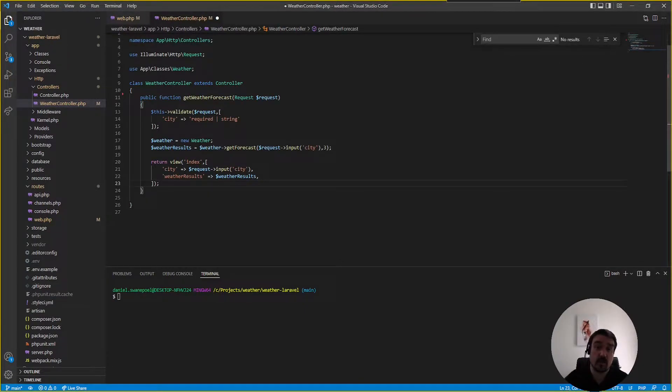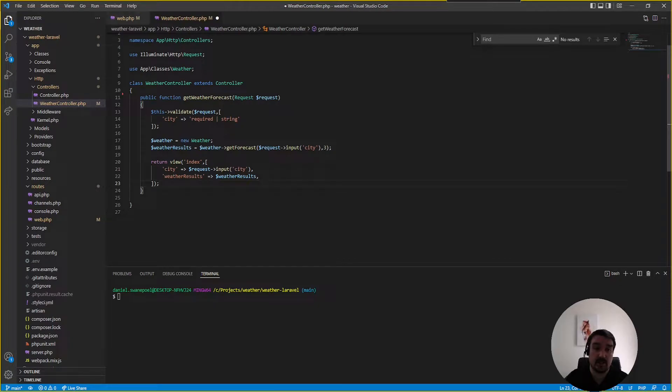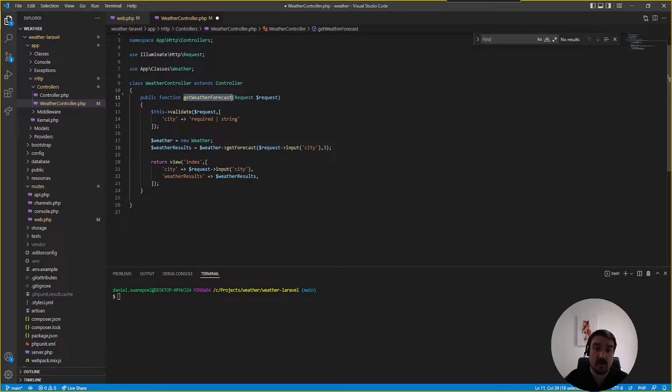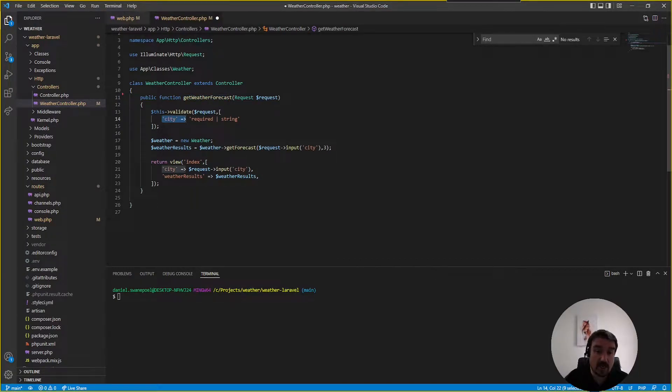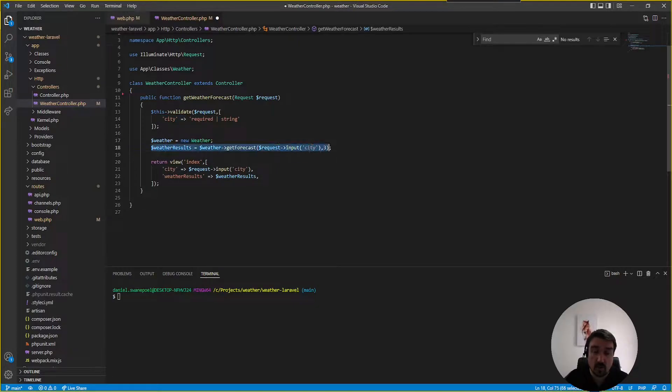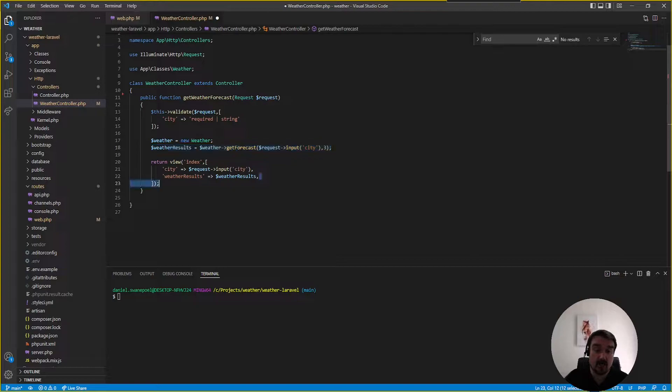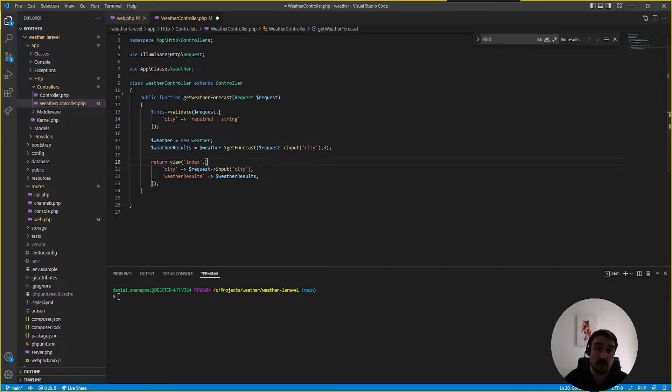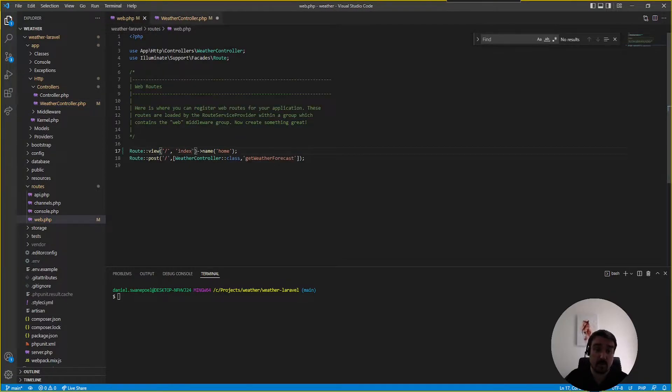Okay so the next thing we can look at to improving this code is renaming this method. Now this method get weather forecast receives the city from the front end and then it checks or it calls the API to get the three-day forecast for that city and then returns the results.